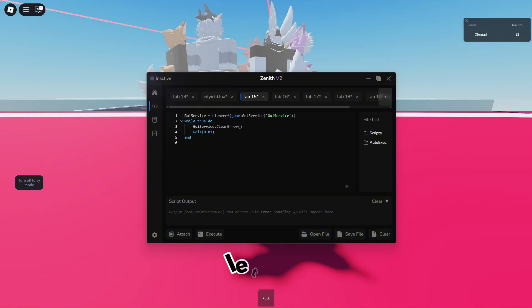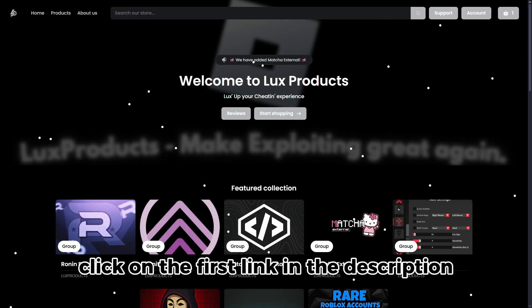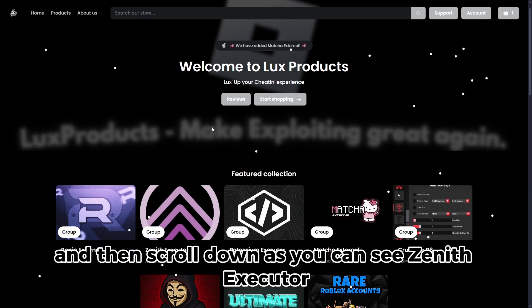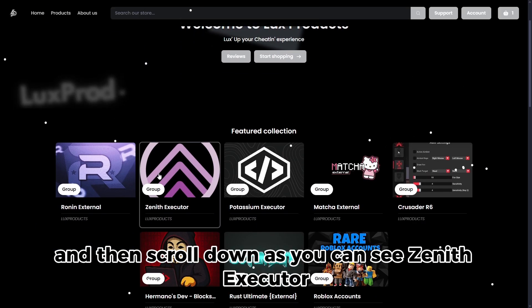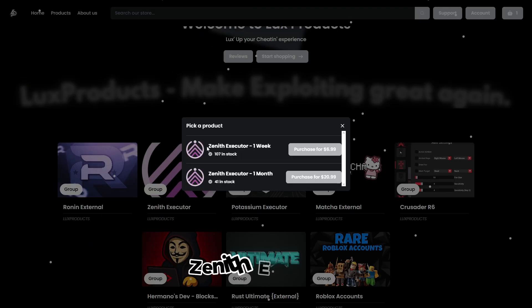But before we do that, let me show you guys how to buy Zenith. Let's go. What you guys want to do is click on the first link in the description and then scroll down as you can see Zenith Executor. So let's click on it.